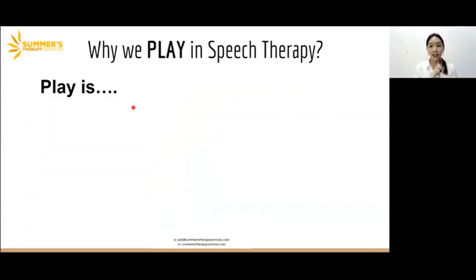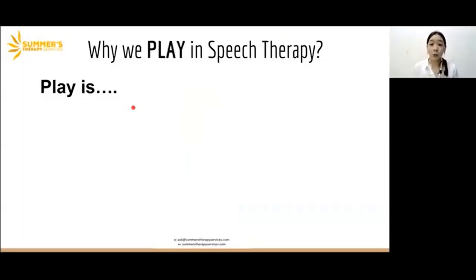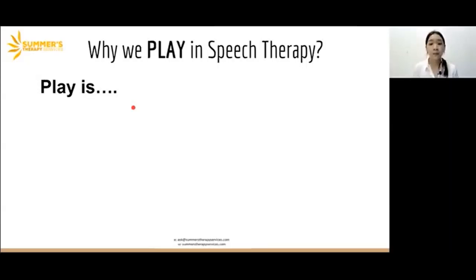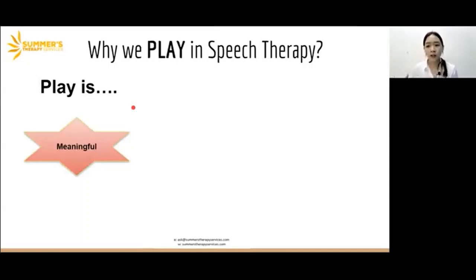So now that we know what play is, the next question is: why do we play in speech therapy? Some parents come in and look at our therapy session and might think, why do you always play? My child just plays in session. How do we actually target skills if we are playing? Why do we even use this approach? There are numerous reasons why we use play as an approach. First of all, play is meaningful for children. And when we use play to teach different sounds, different words and concepts, those new skills become relevant to a child's life.